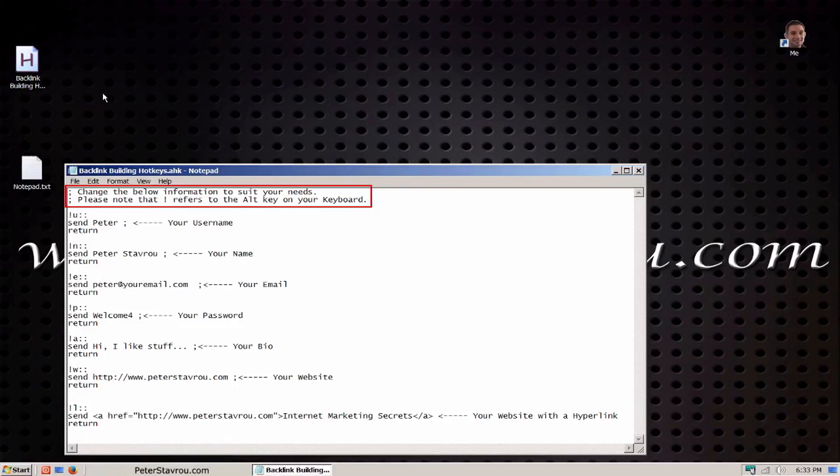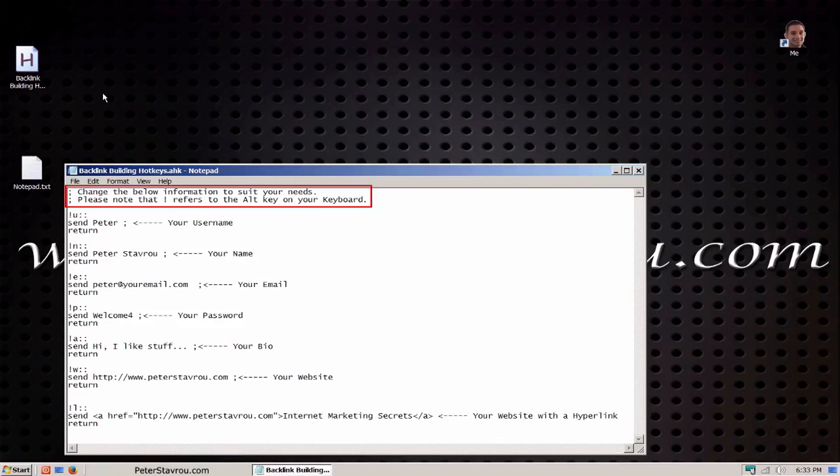Here you can see the script. I've made a note for you to change the information to suit your needs.